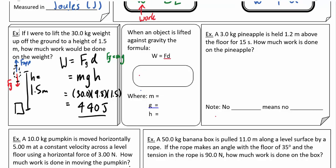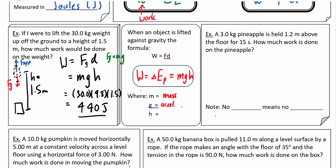In this special case of lifting something against gravity, the work done changes the energy of the object — specifically, it gains potential energy. That potential energy equals MGH, where M is the mass, G is the acceleration due to gravity, and H is the height.